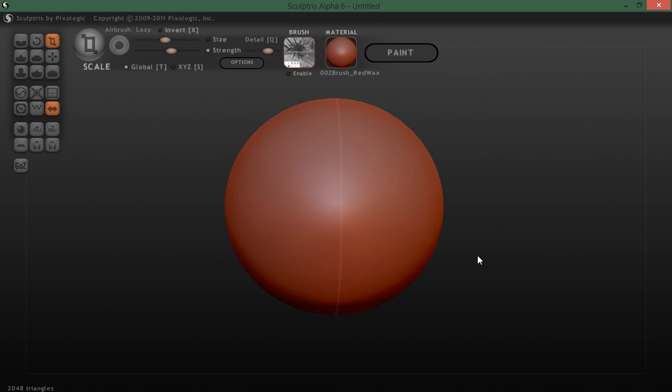Hello and welcome to this Sculptris video tutorial. In this tutorial I'm going to demonstrate how to create a cube in Sculptris or a cube shape. You may need a cube shape, not an exact cube, from time to time in Sculptris.